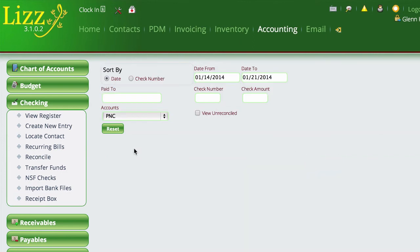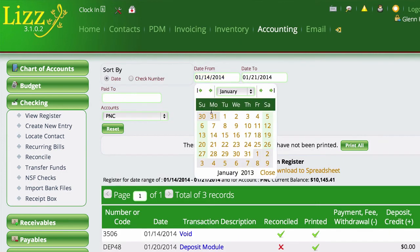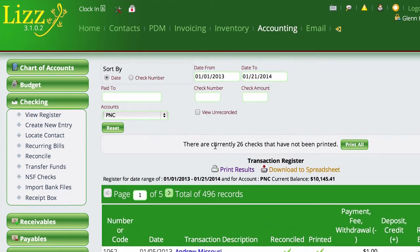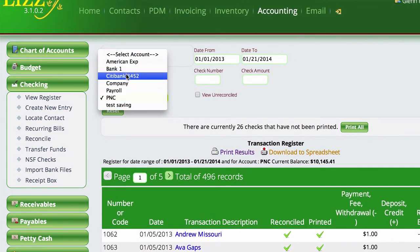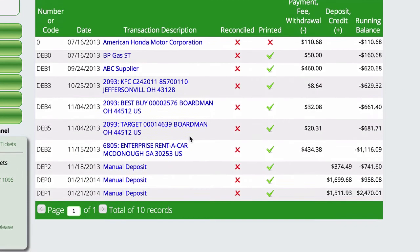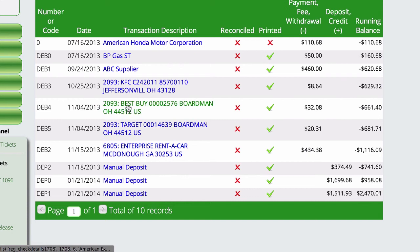If you go to View Register, change the date range back to the beginning of last year, and select your account — for example, the American Express card — you'll see all the tagged entries have been added to the account on the correct charge dates. This gives you a quick way to catch any missing receipts, and when it comes time to reconcile, everything will already be in the account, making the process much faster.